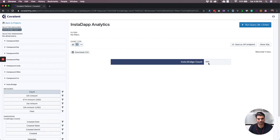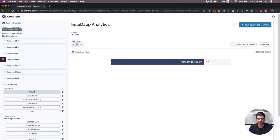What you can see here is there have been 894 InstaBridges, which is people porting their MakerDAO loans to Compound or vice versa, in a lifetime of InstaTap.